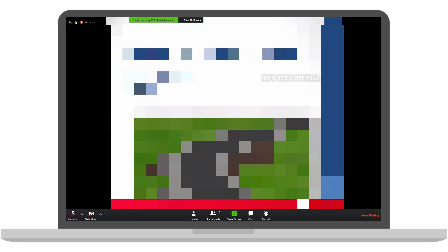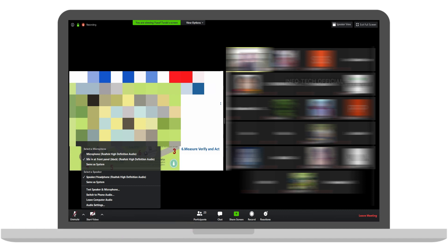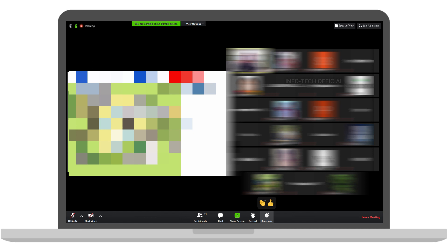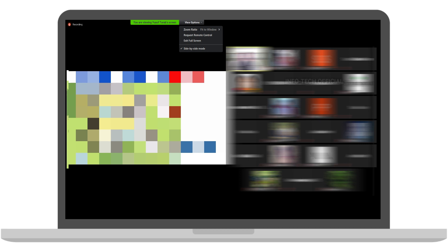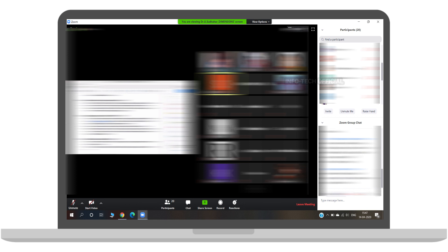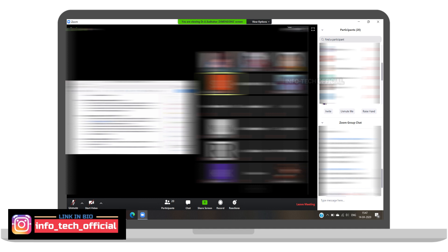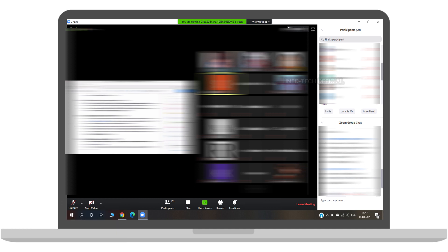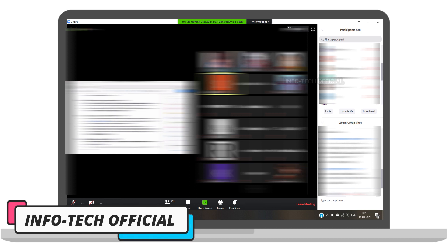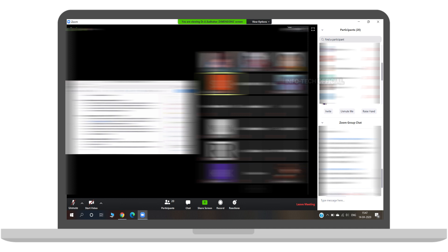If you have a meeting password, you should be able to enable it and get the link to share. On the laptop and PC interface, you will find more or less the same options — mute, start video. If you check the audio, you can check the microphone. For reactions, you can check the thumbs up. You can share the screen from a PPT and check the view options. On the right side, you will see the participants list and group chat.